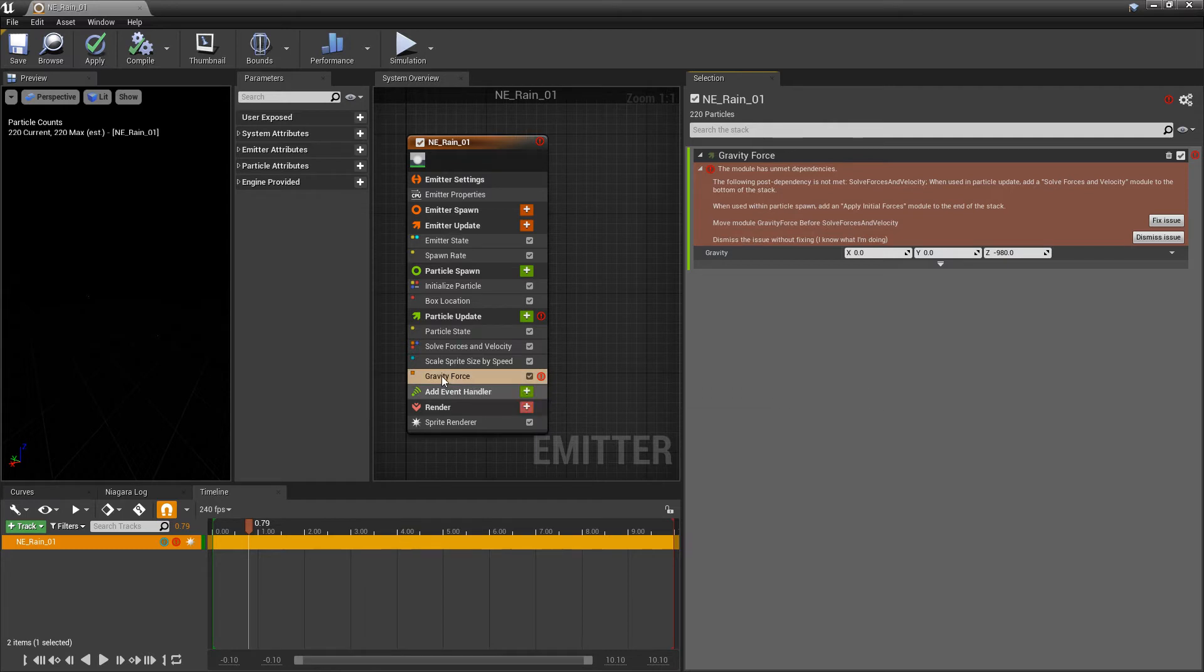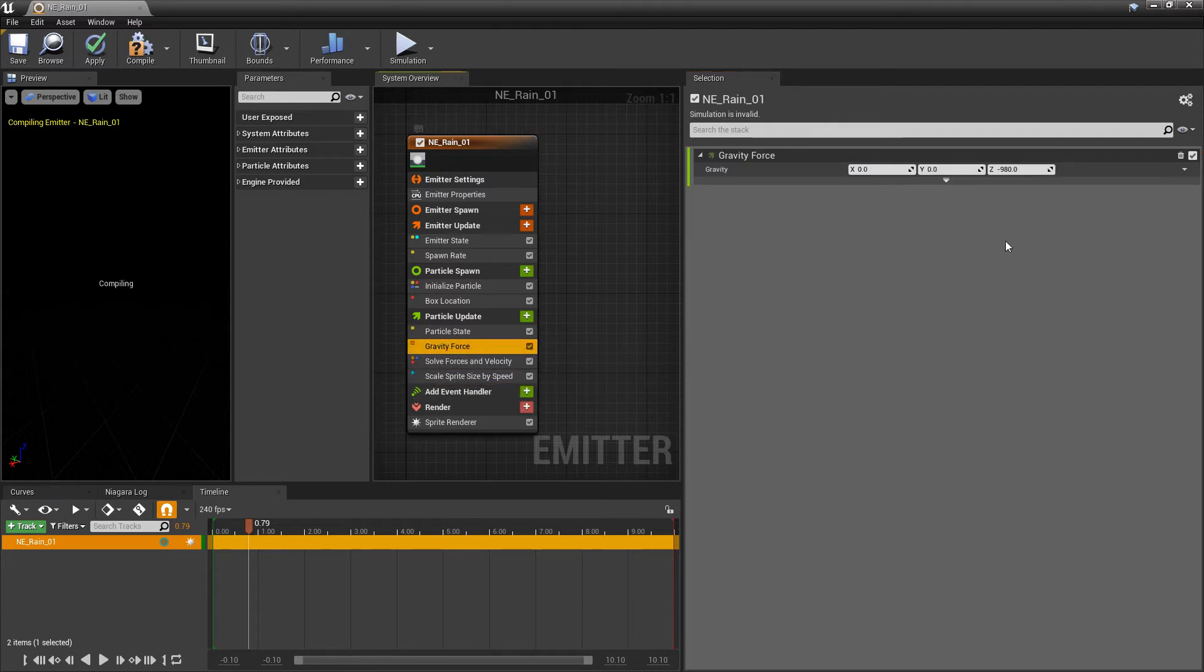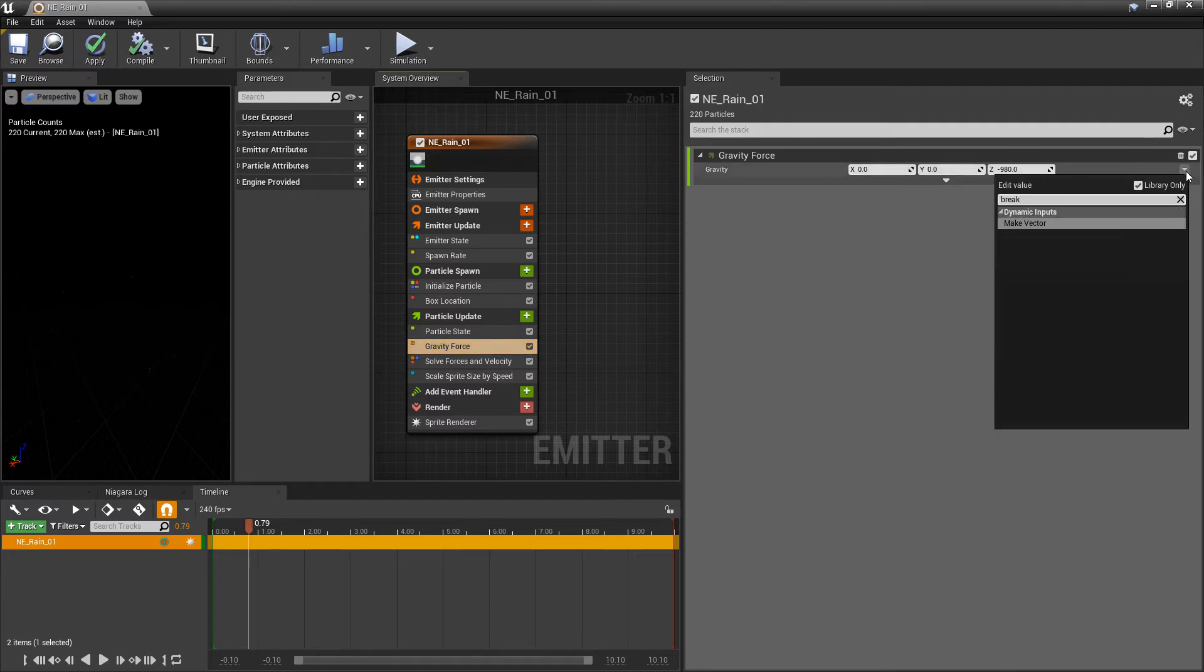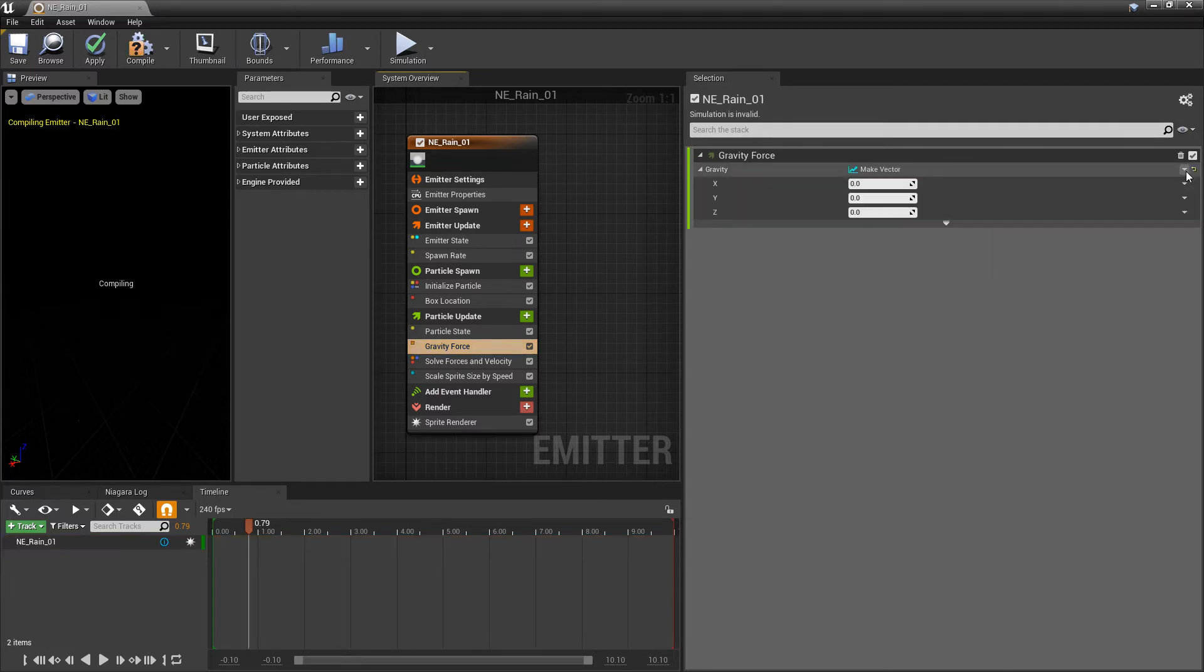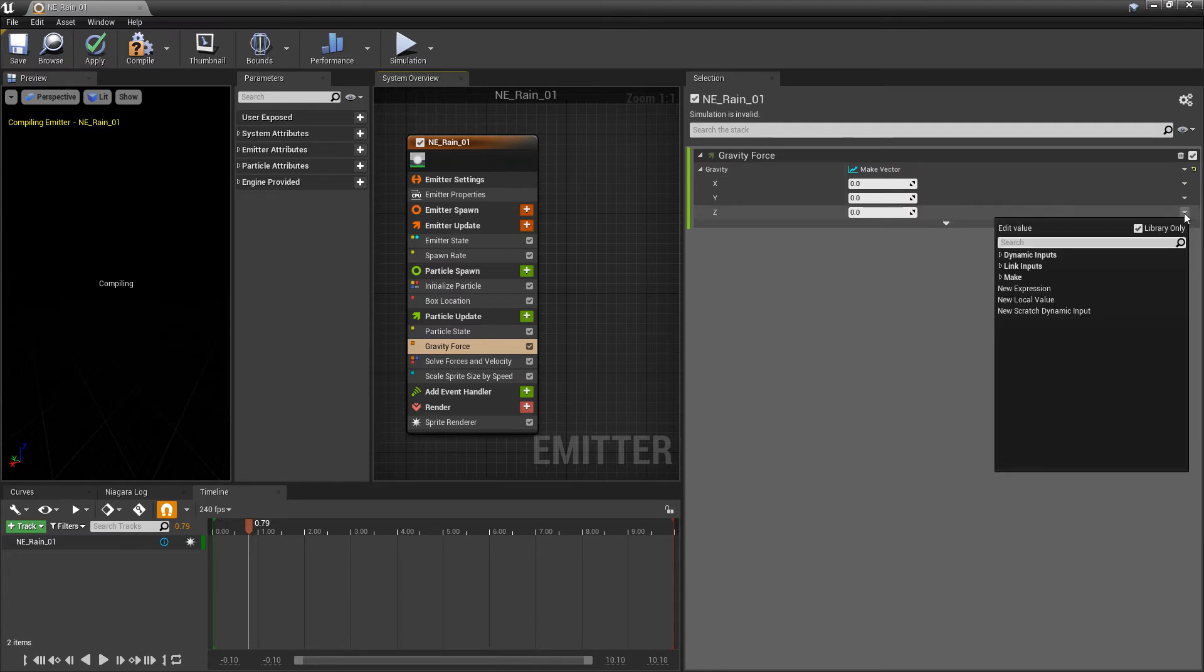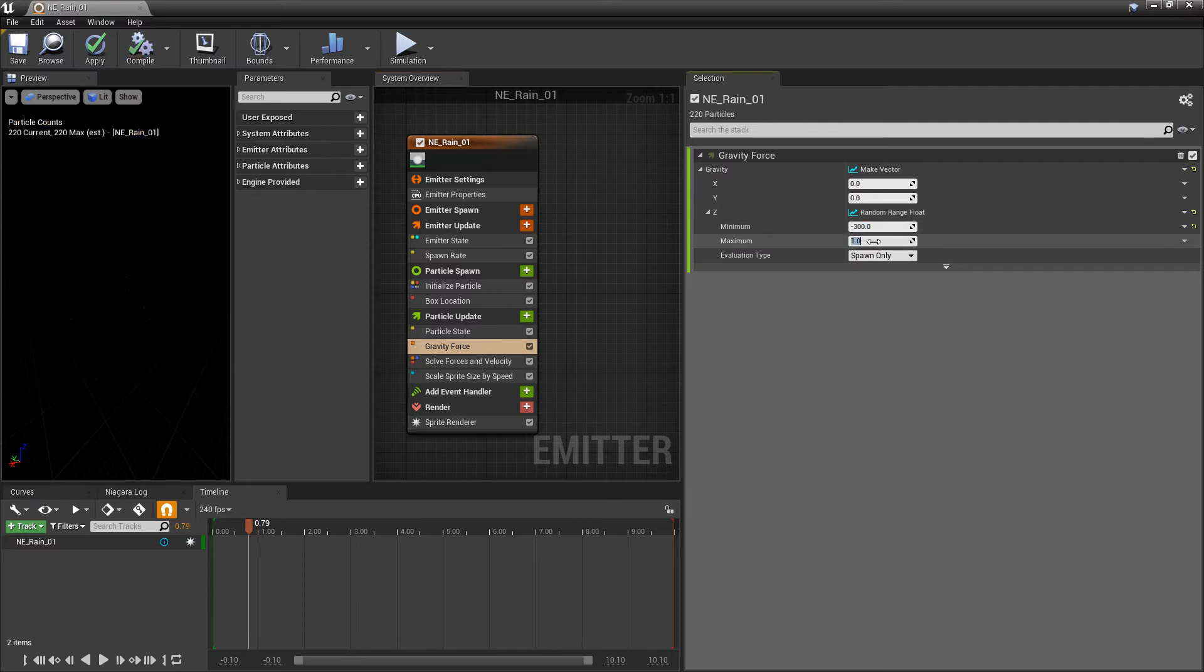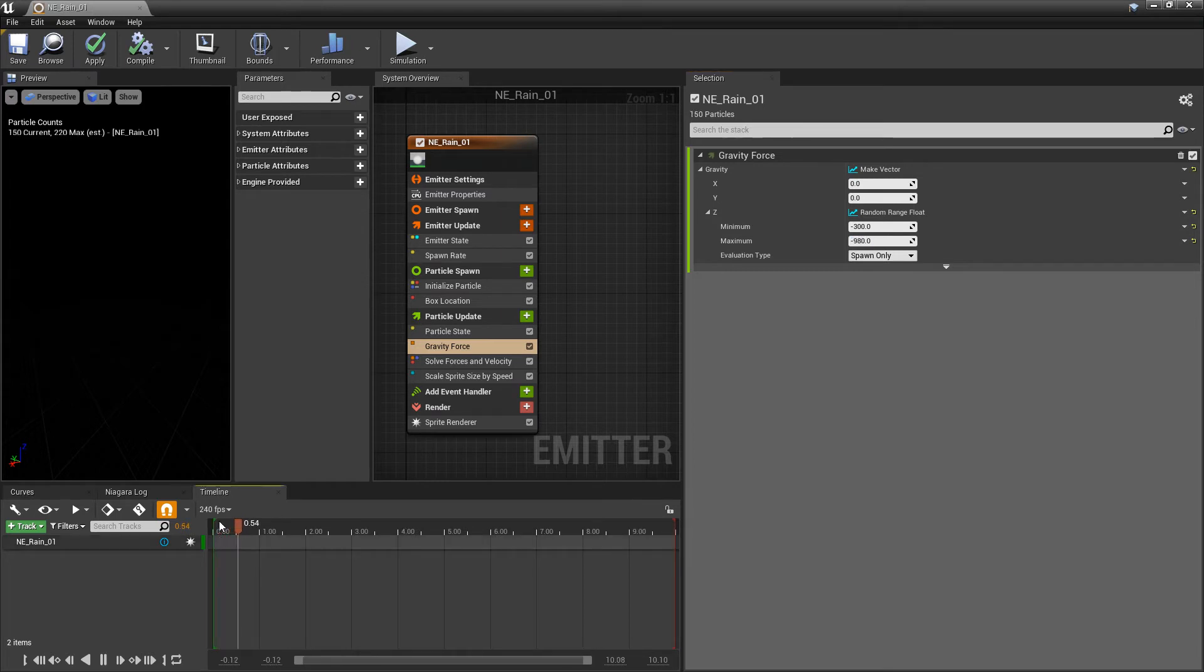Now, the values in here, you'll notice that Z is set to negative 980 representing gravity. But I want to randomize that value. So I'm going to break this vector. And in the Z, I'm going to randomize the range float. And in the minimum, I'll set this to be negative 300. And in the maximum, I'll set this to be negative 980. That way, we're getting a variance of gravity. And now, if we let this play, we should see that our little specks are falling.